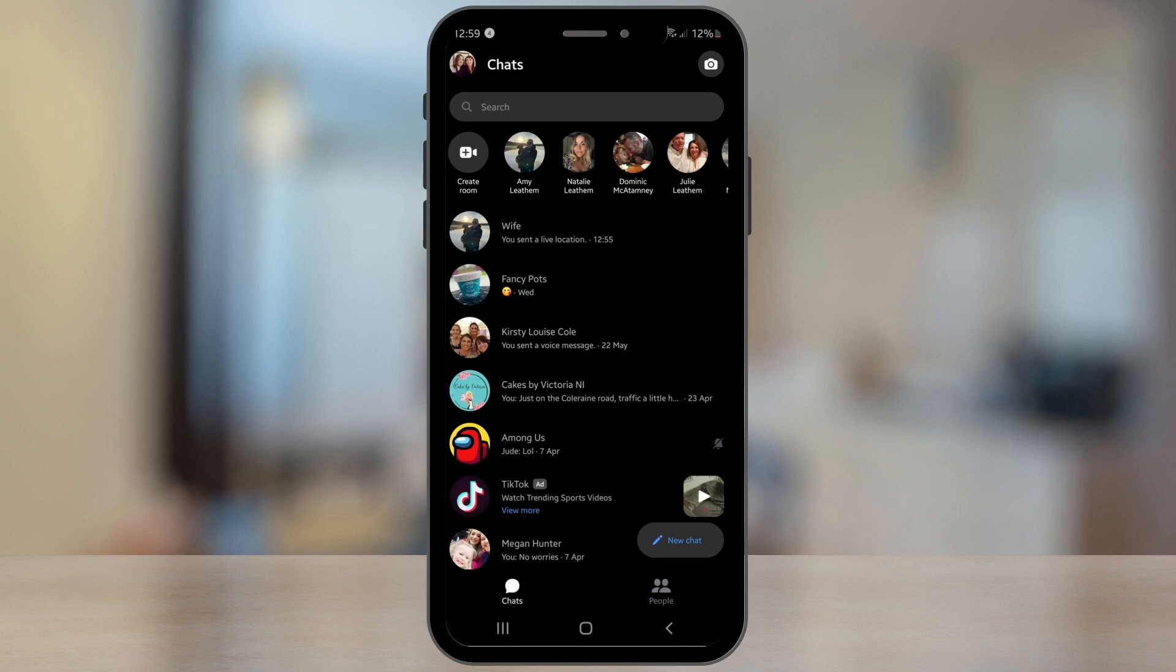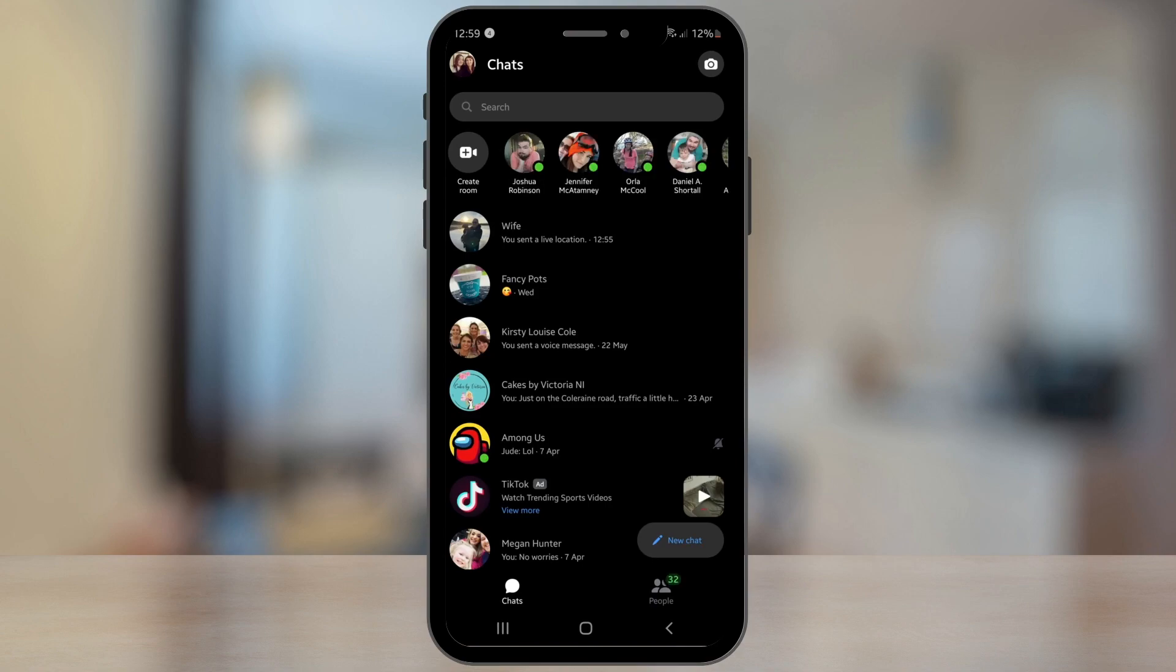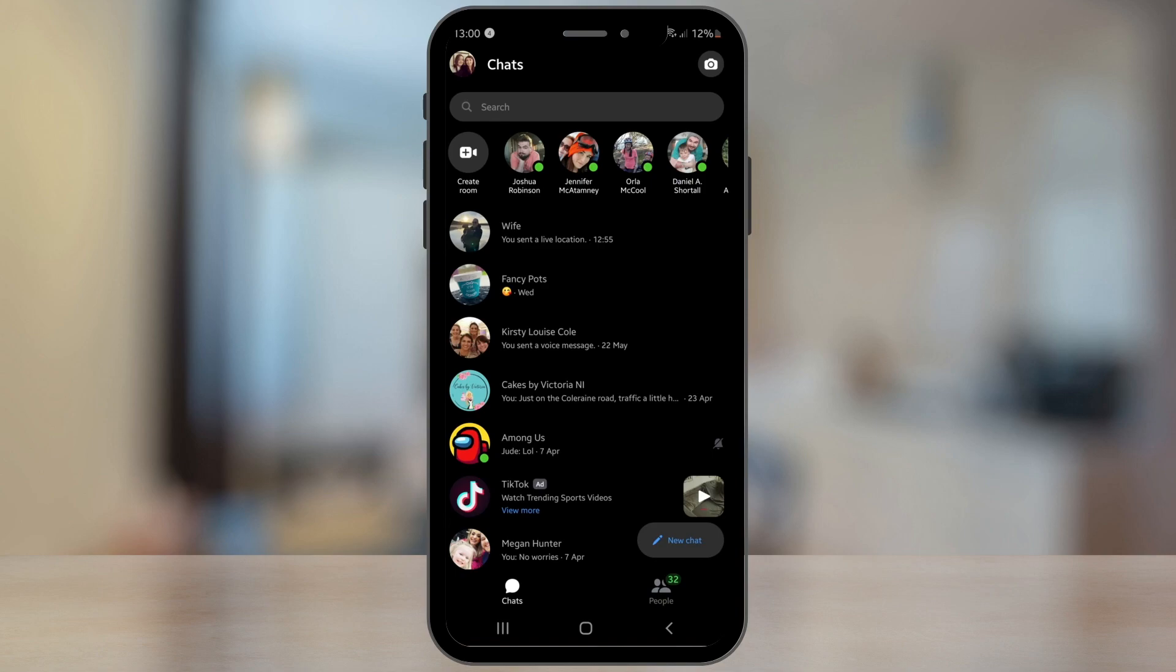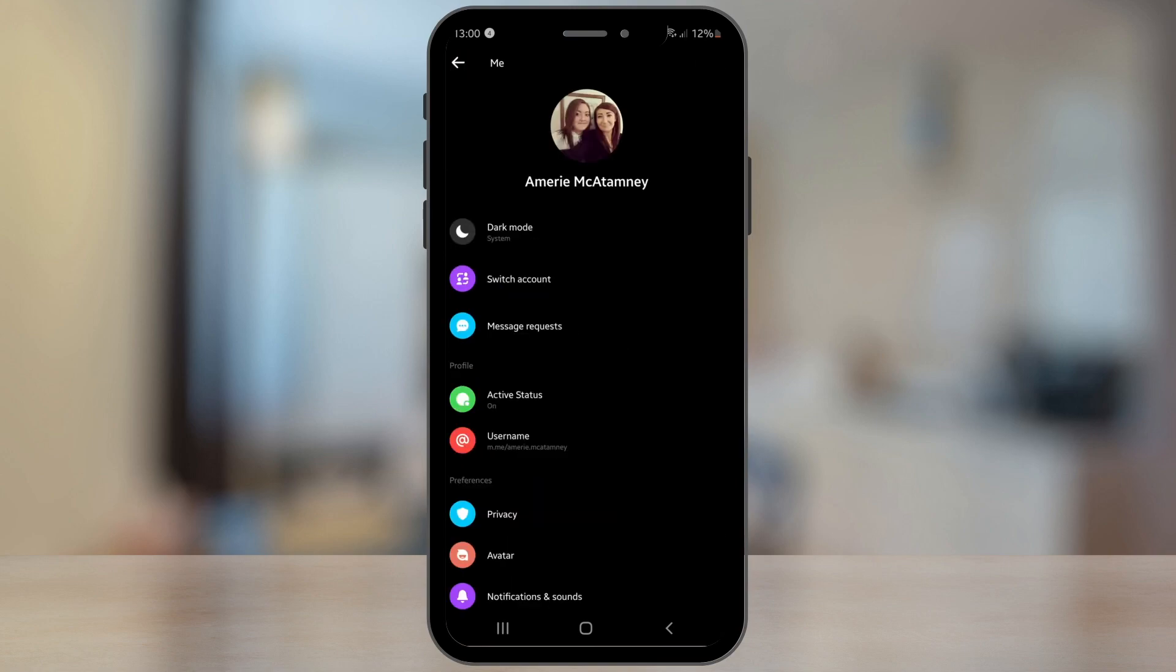Tip number four is seeing message requests from strangers. Sometimes if you have your profile set to private or Facebook picks up some messages being sent through as spam messages, you can still view them. To view them, all you have to do is tap on your profile picture in the top left hand corner and then tap on where it says Message Requests.